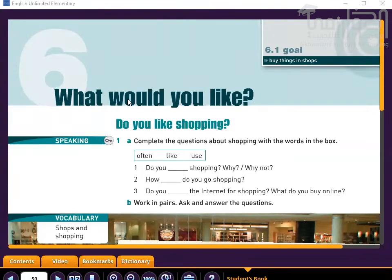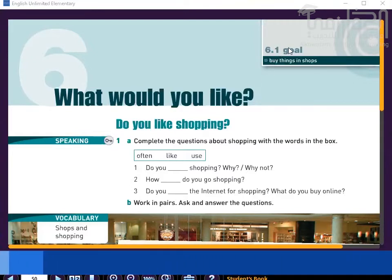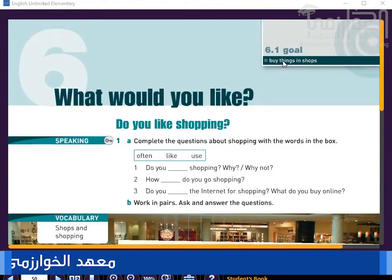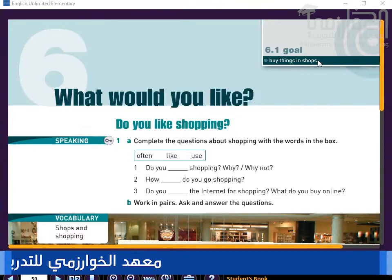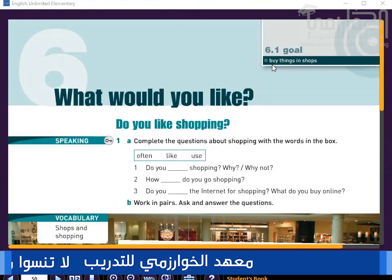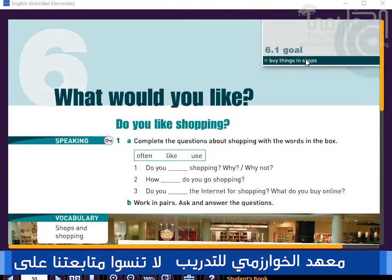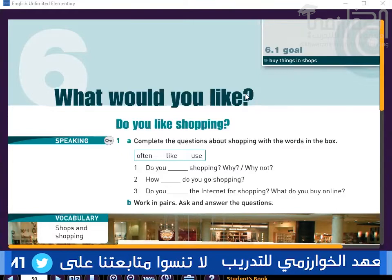If someone visits you or comes to you and you want to offer the person something, we say 'What would you like?' The goal of today's lesson is to learn how to buy things in shops.